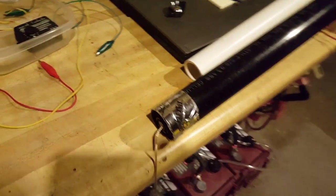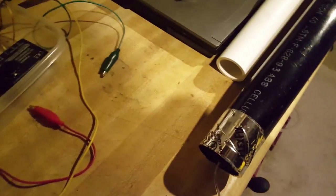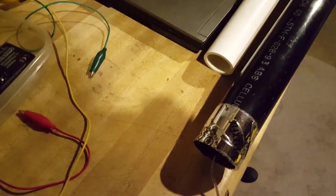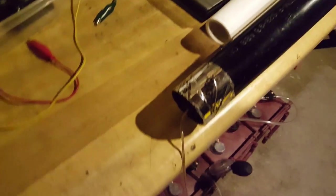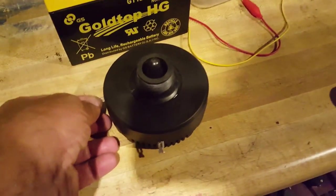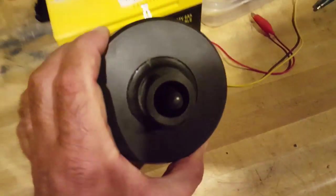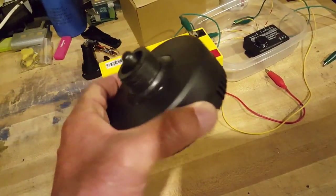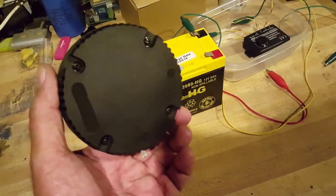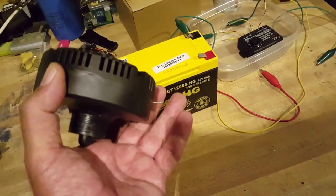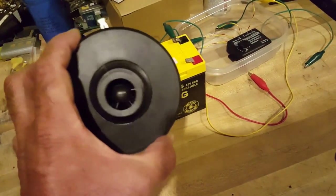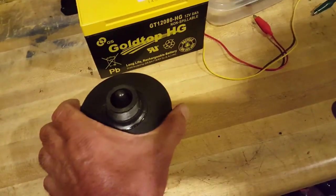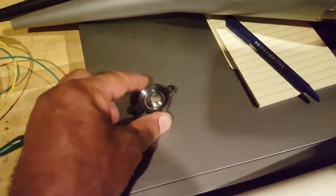So I ordered a real powerful tweeter and it moves a lot of air. And you can see the difference between the two.